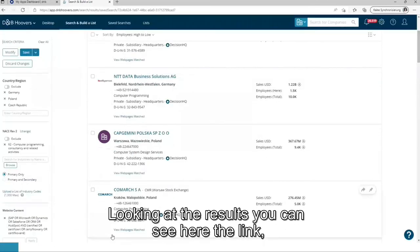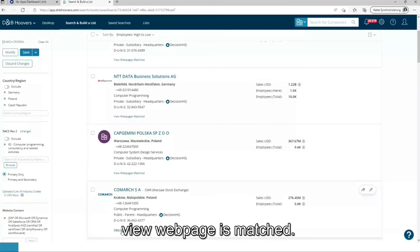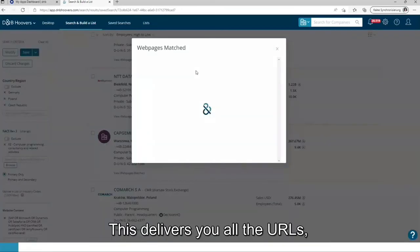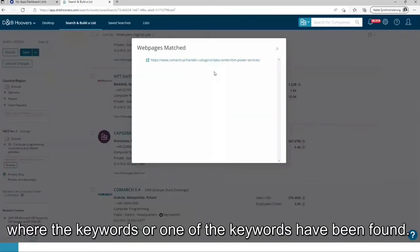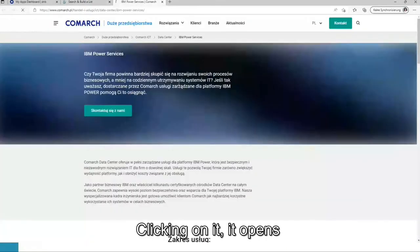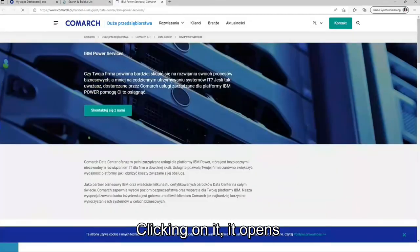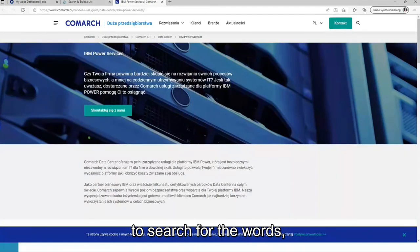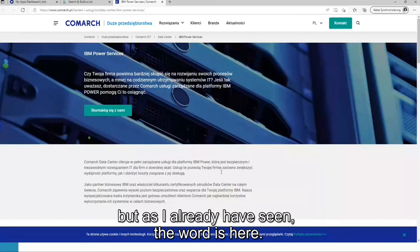Looking at the results, you can see here the link view web pages matched. This delivers you all the URLs where the keywords or one of the keywords have been found. Clicking on it, it opens, and now you can use the browser search function to search for the words. But as I already have seen the word, the word is here.